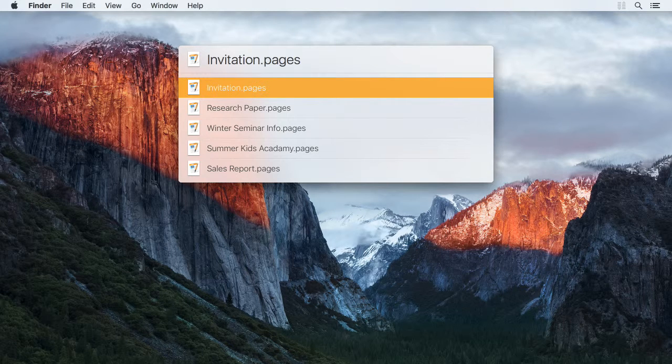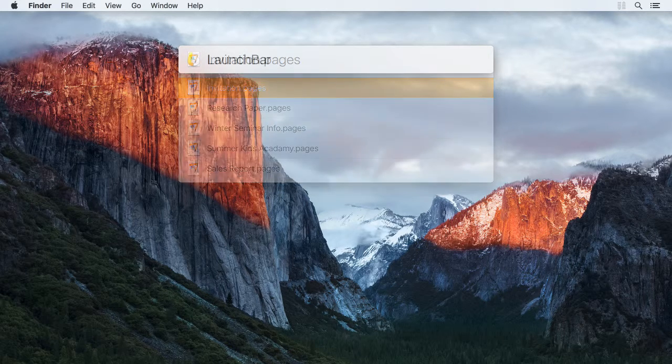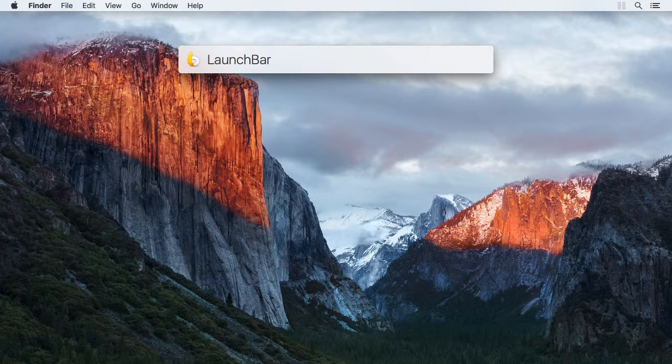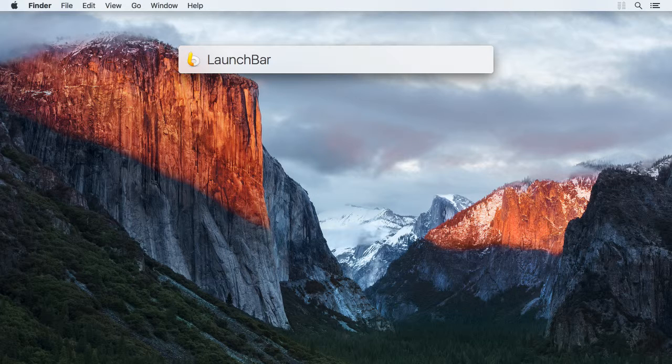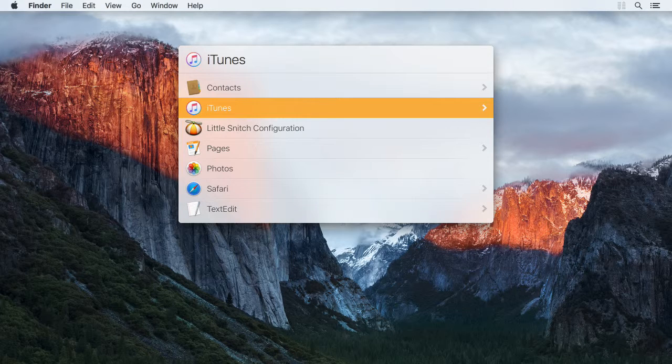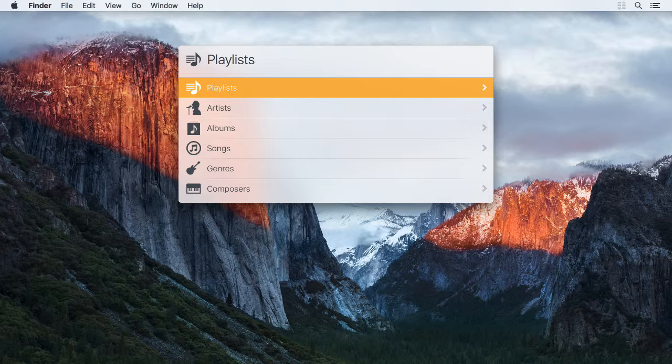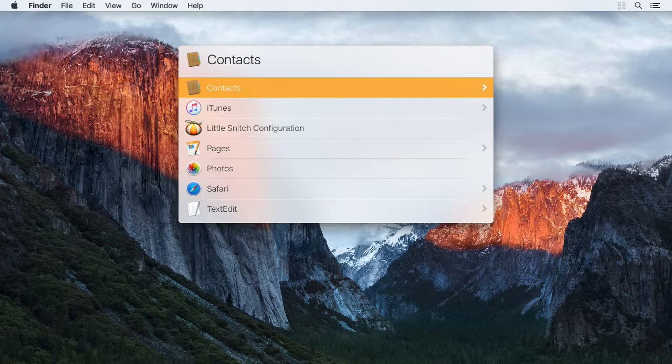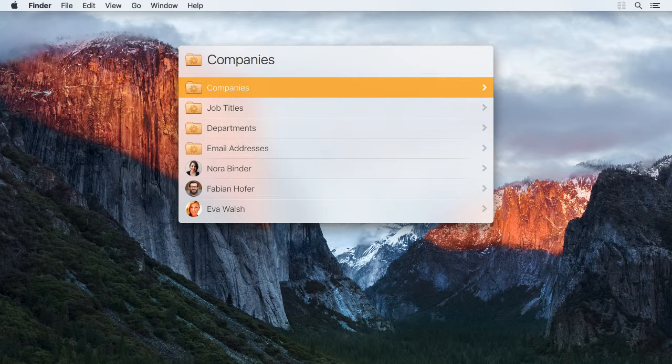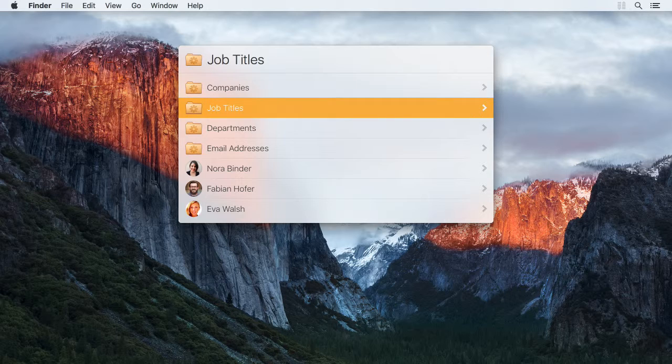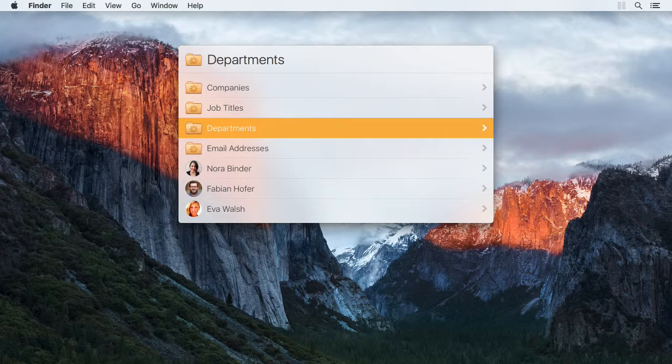But for certain apps, LaunchBar will offer special functionality. If you step into the iTunes app item, for example, you can browse your iTunes library. In the Contacts app item, you can browse all your contacts, as well as various categories they can be grouped by.